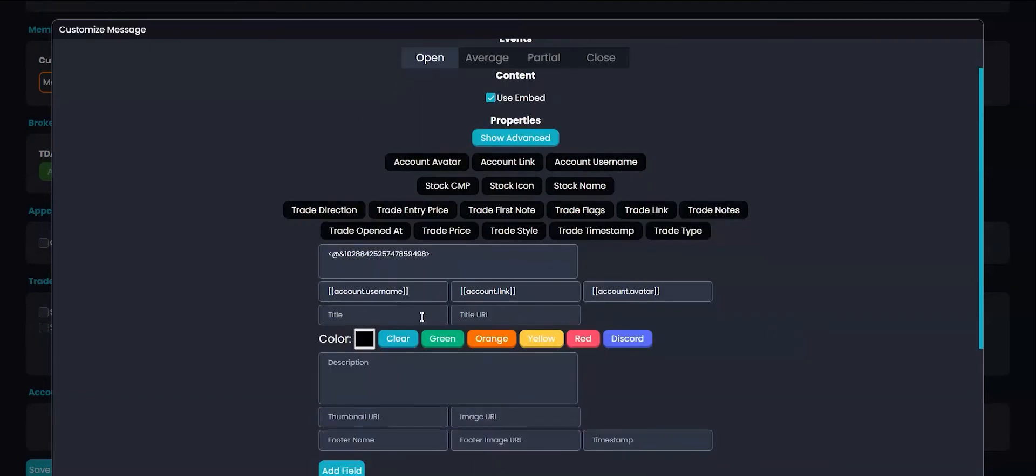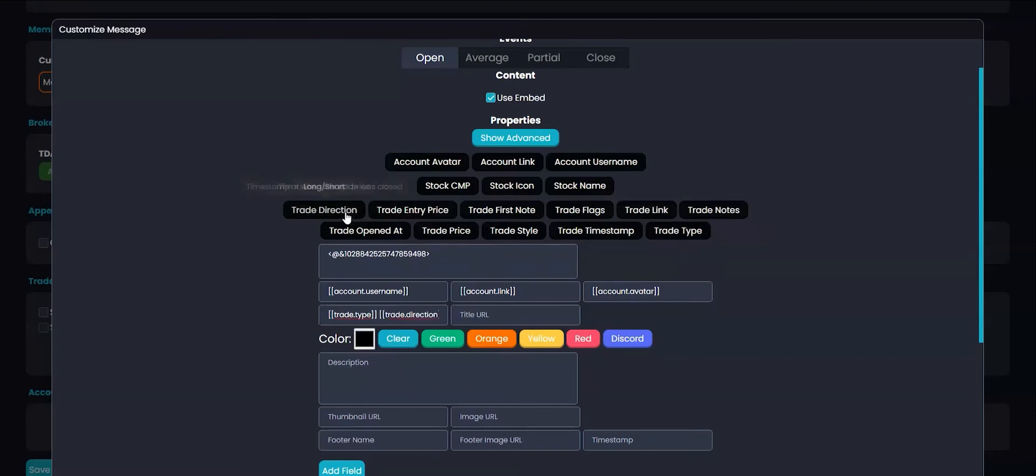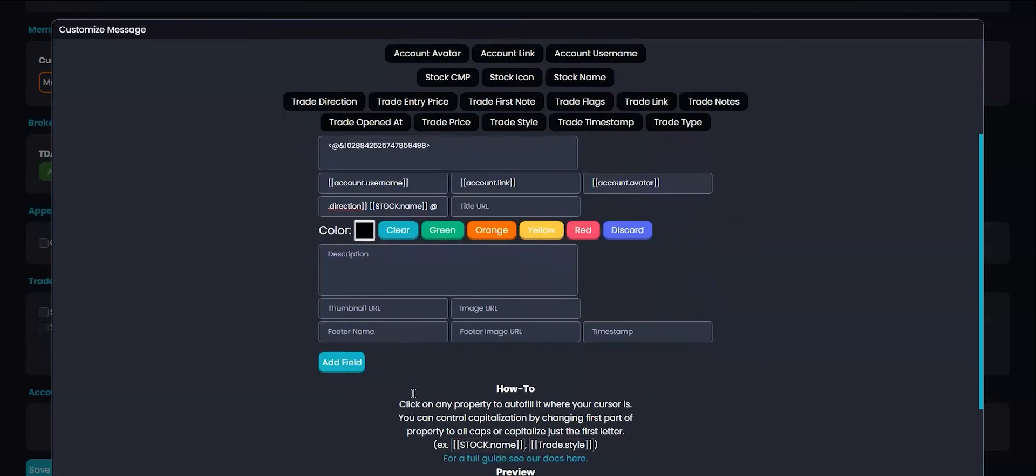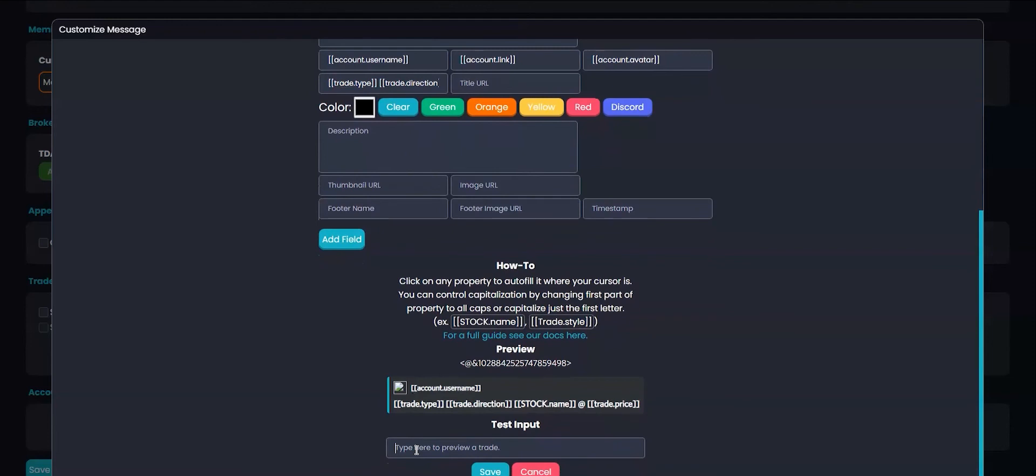I want my title to show that I'm opening a long or short position for the stock I'm trading and the price I'm trading it at. To do this, I'll use the TradeType property, the trade direction for long or short, then I'll use the ticker name, and the price that I'm trading in at. You can either use TradeEntryPrice or TradePrice. They're both the same. You can check out the preview down here below.